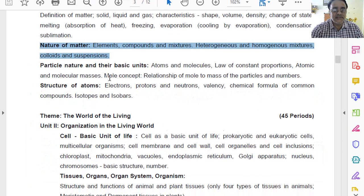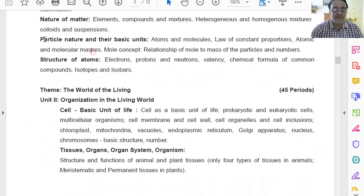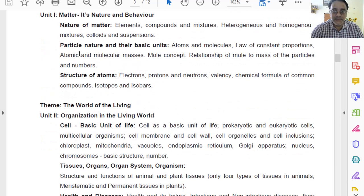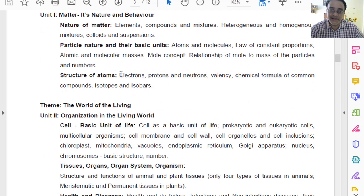Now let us move towards chapter number 3 — Particle Nature and their Basic Units. Chapter number 3 is fully present in the revised syllabus; that means it has not been deleted.